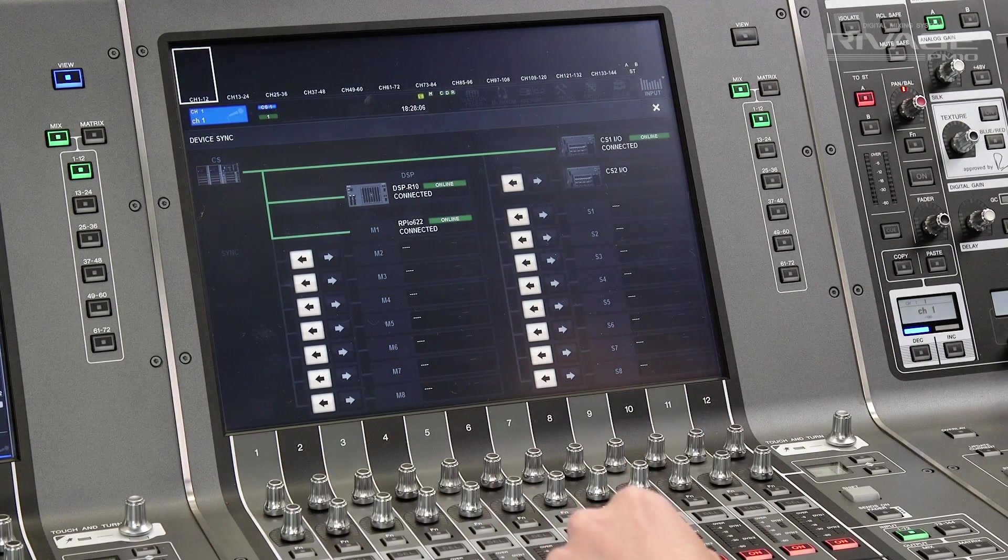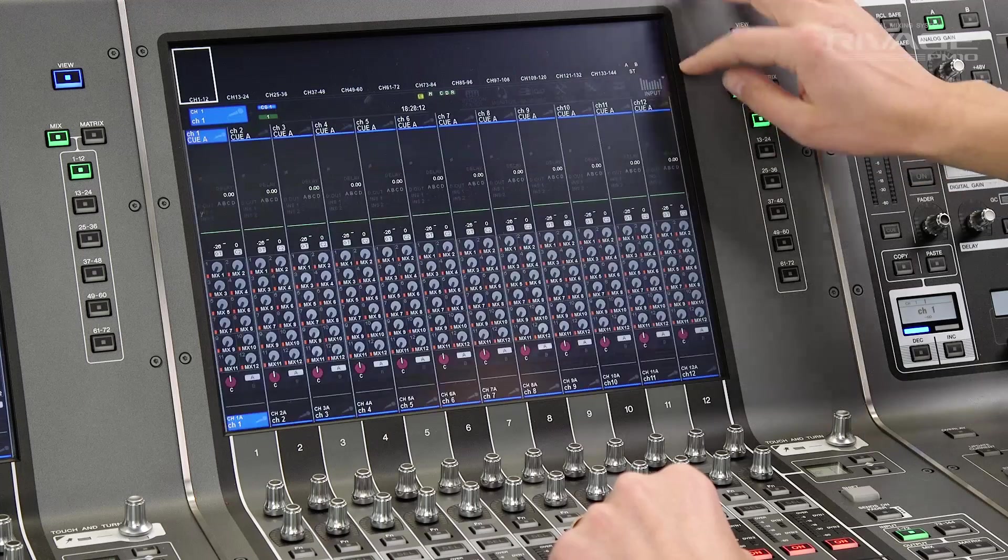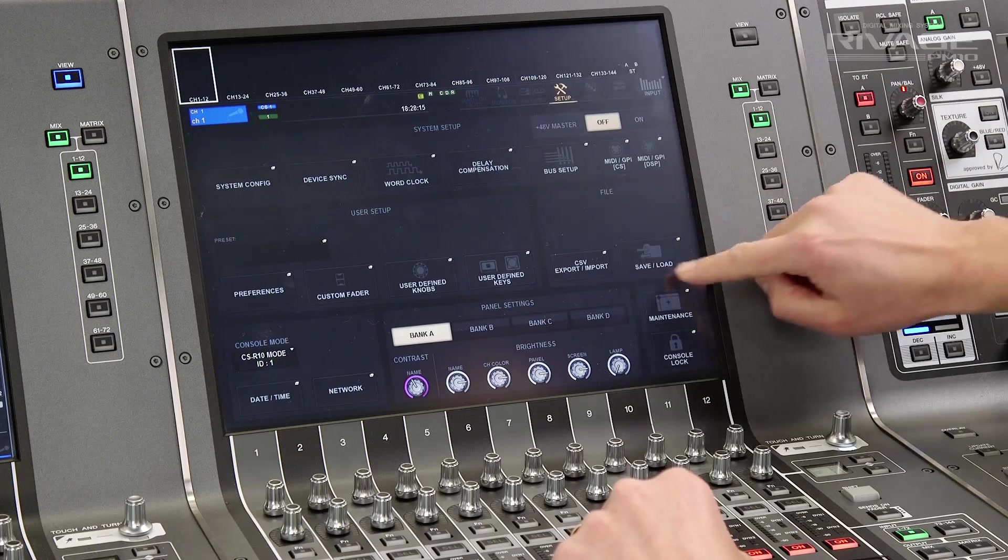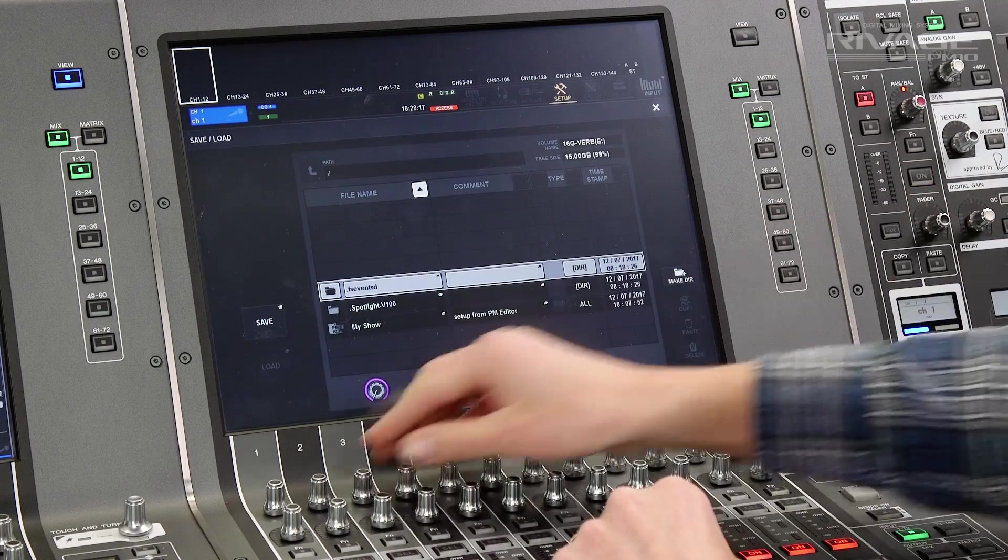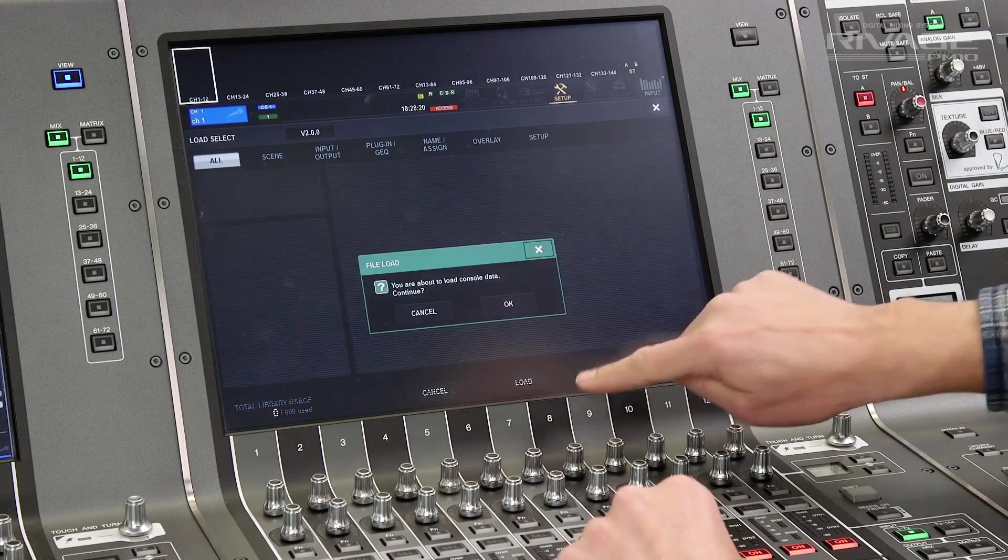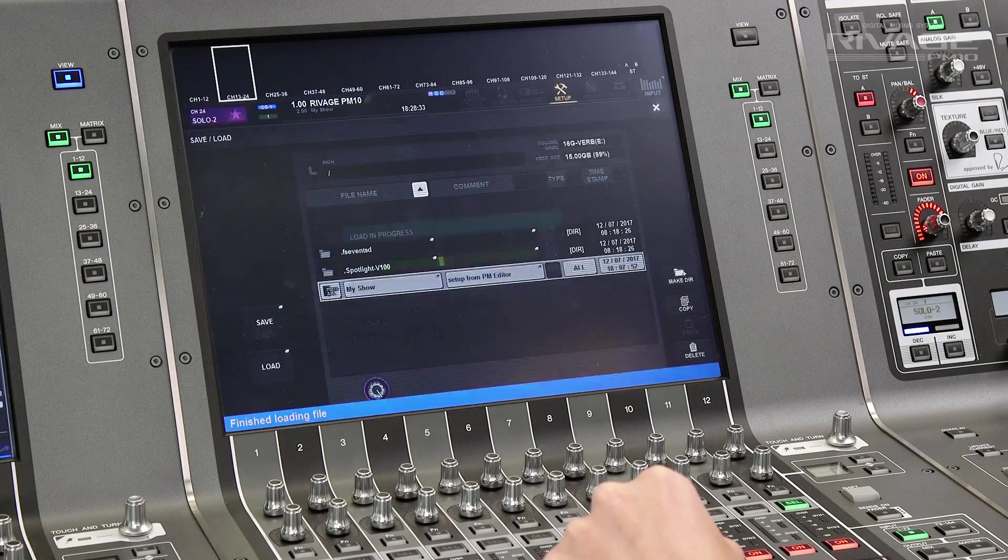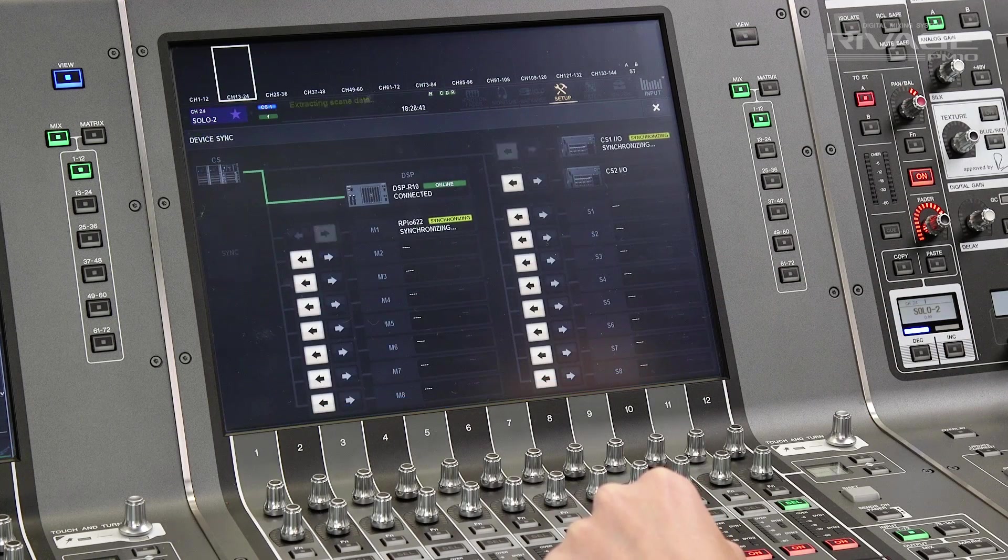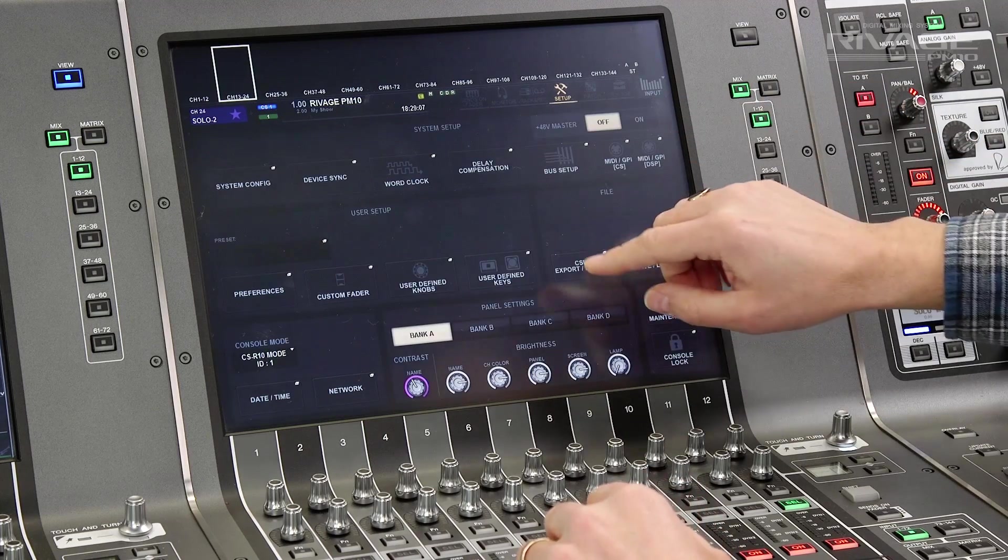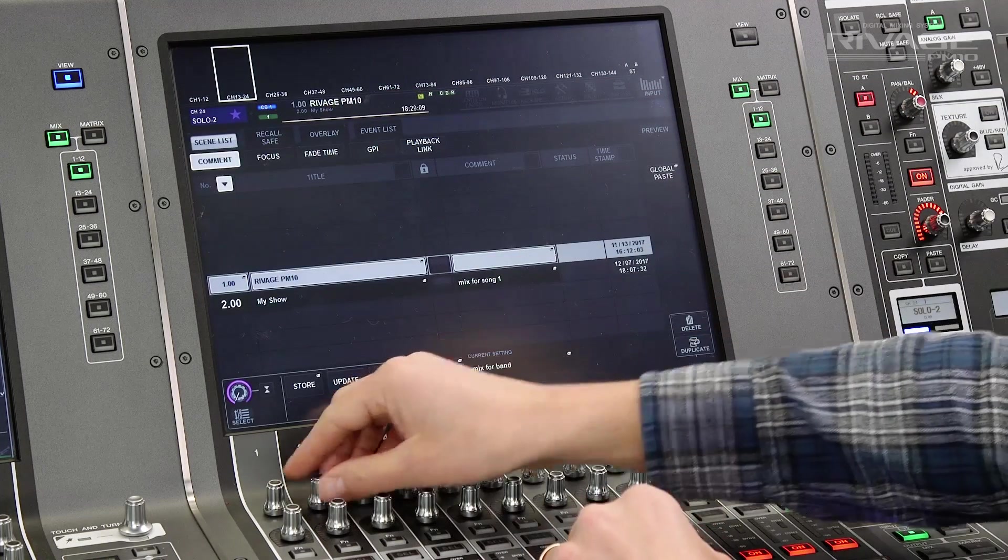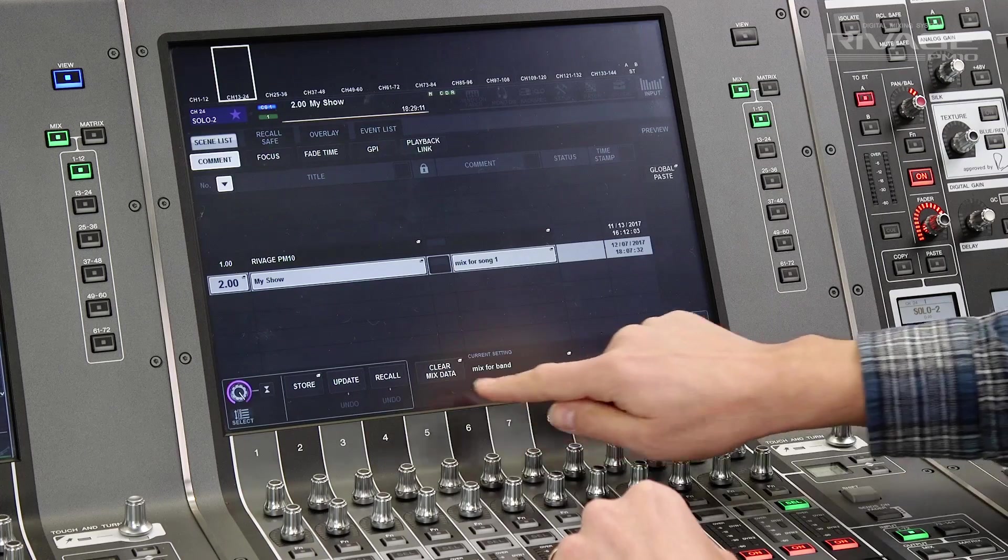Now, you can load your data from the USB key and recall a scene. Open the setup menu and save load. Choose your file and load. Now, in the scene menu, we can recall your scene.